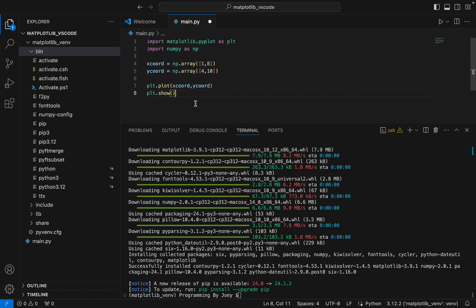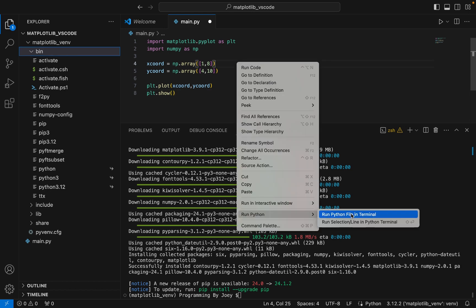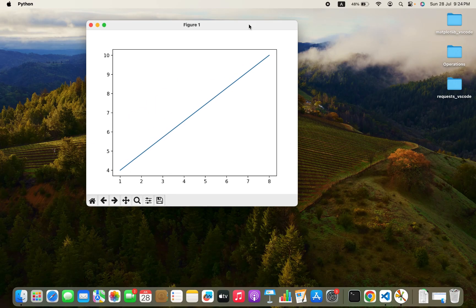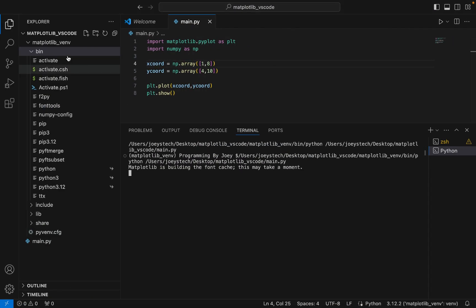Let's run this program and check the output. And there you go — here is the result of our program. This proves that we have successfully installed the matplotlib library in the matplotlib_vs_code folder after creating a virtual environment.